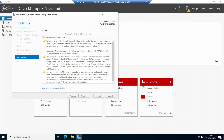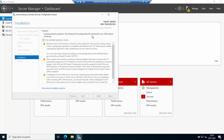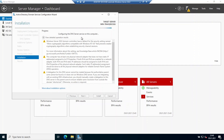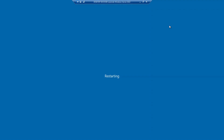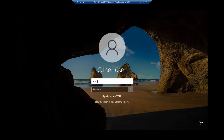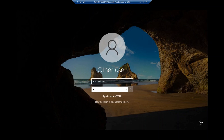First it installs the DNS role. DNS is confirmed okay. You can see it checking Group Policy Management Console, installing schema components, and configuring the DNS service. I selected automatic restart if required, so the computer will restart now and reboot automatically. After the restart I'm entering my username and password.